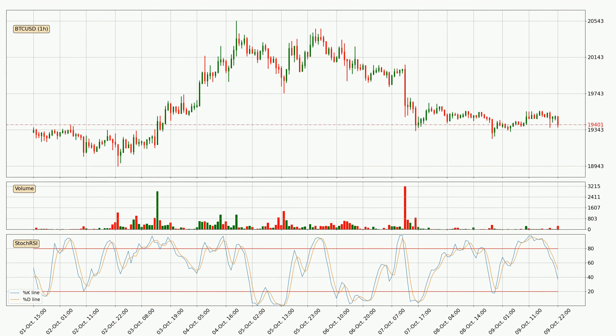Jumping to the hourly stochastic RSI, the stochastic RSI currently shows no overbought or oversold conditions, but we can see that the trend is currently going down because the K line is below the D line.